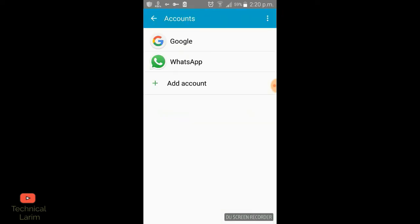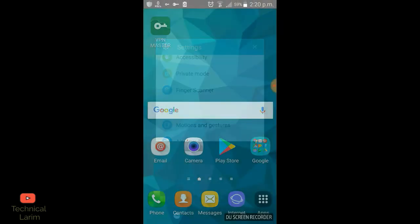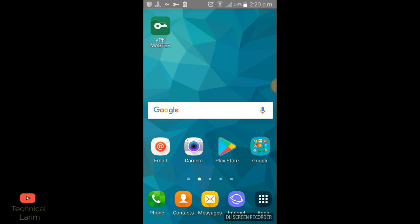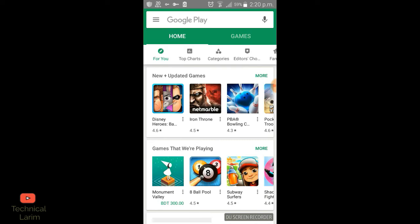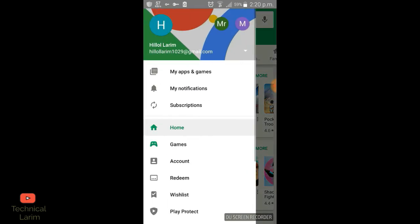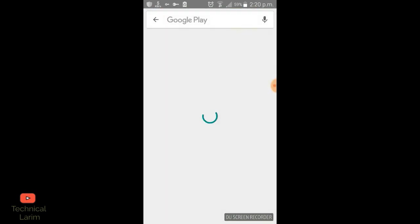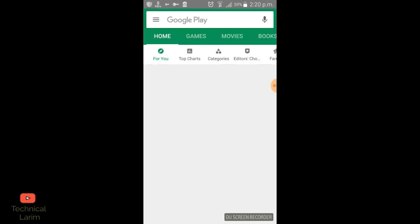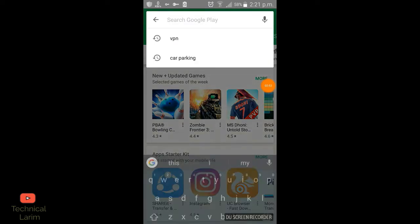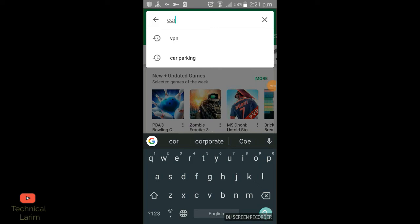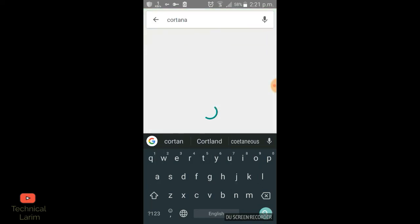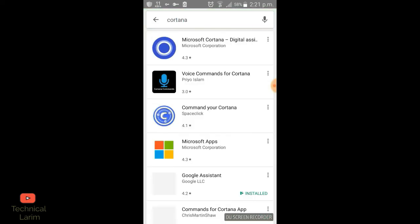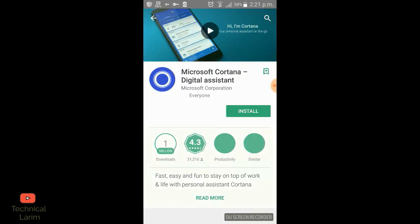Now go to the Play Store and choose your new account. My new account is Mr. VPN, as you can see. Now you can search for anything. I'm searching for this app, and now you can easily install it with no message saying it's not available.